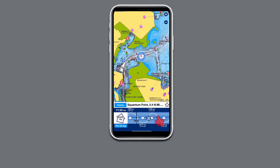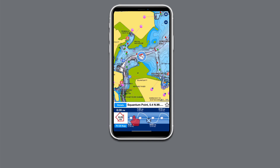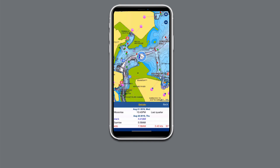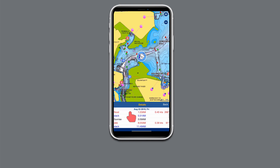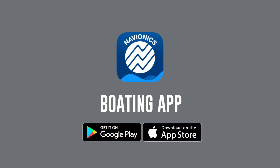Swipe left for hourly changes in direction and speed, or tap on details for an overview of daily moon phases, sunrise and set, and slack and ebb tides. For more information on the Navionics Boating app, visit navionics.com.